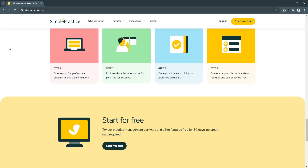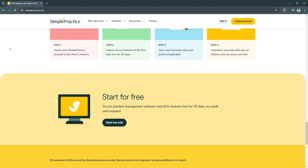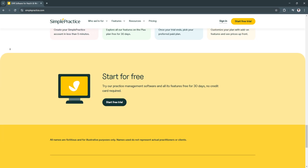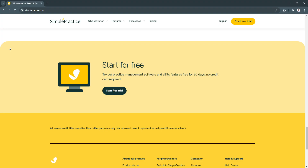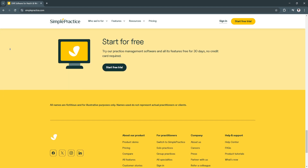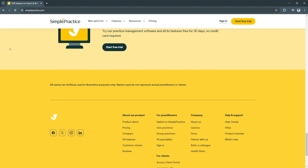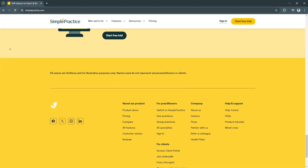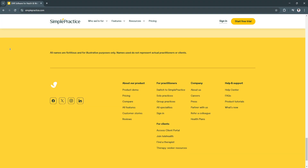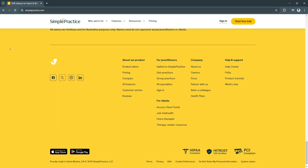So why is Simple Practice a great choice? Simple Practice stands out because it seamlessly integrates essential practice management features into a single platform, eliminating the need for multiple tools. Its intuitive design makes it accessible for beginners while offering advanced functionalities for experienced professionals. In 2025, the platform continues to focus on security, ensuring all client data is encrypted and compliant with regulations like HIPAA. Its telehealth capabilities and user-friendly client portal make it an ideal choice for modern practitioners adapting to remote and hybrid care models.